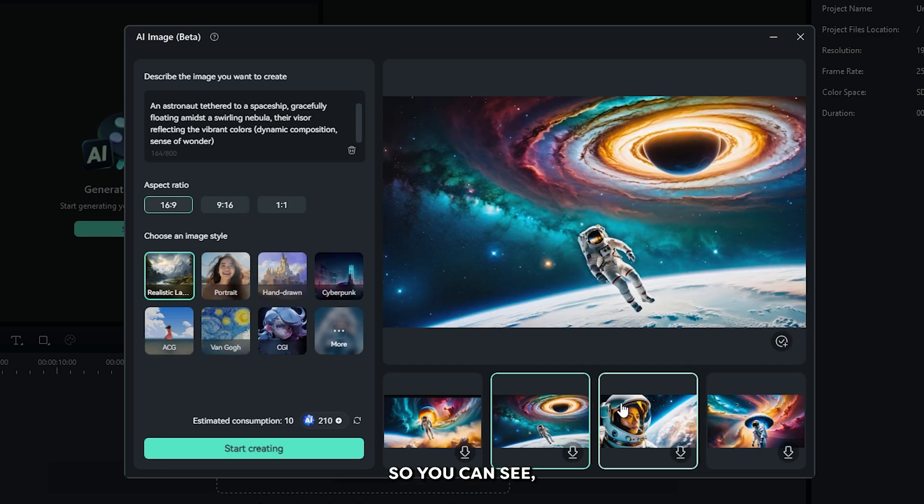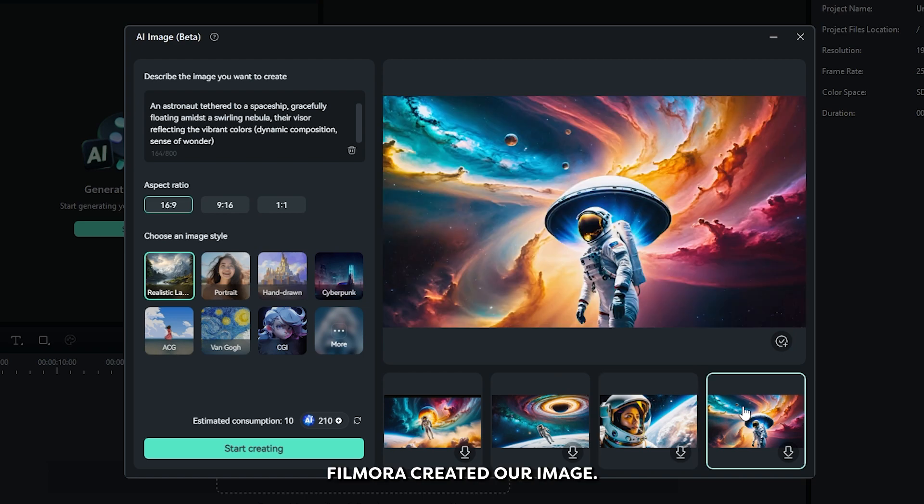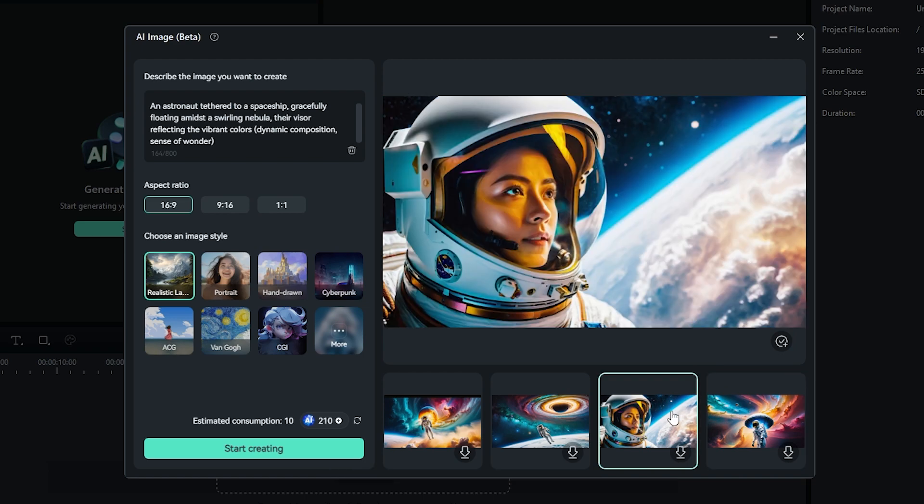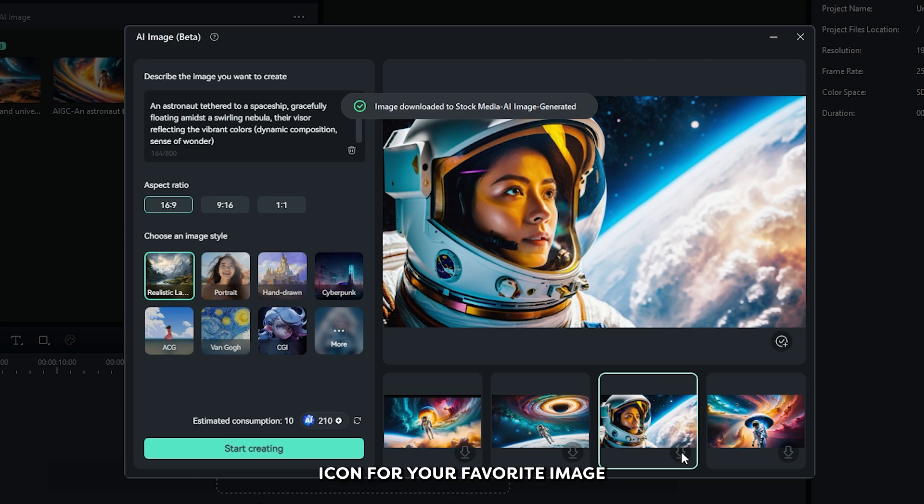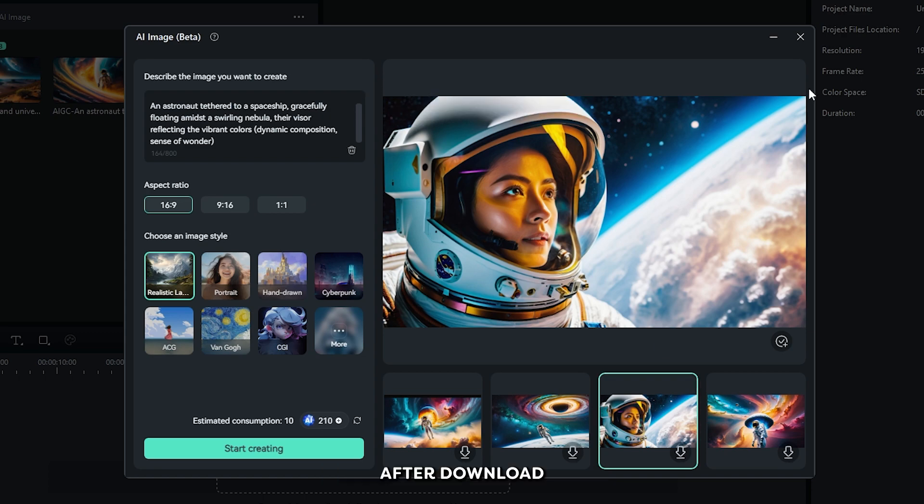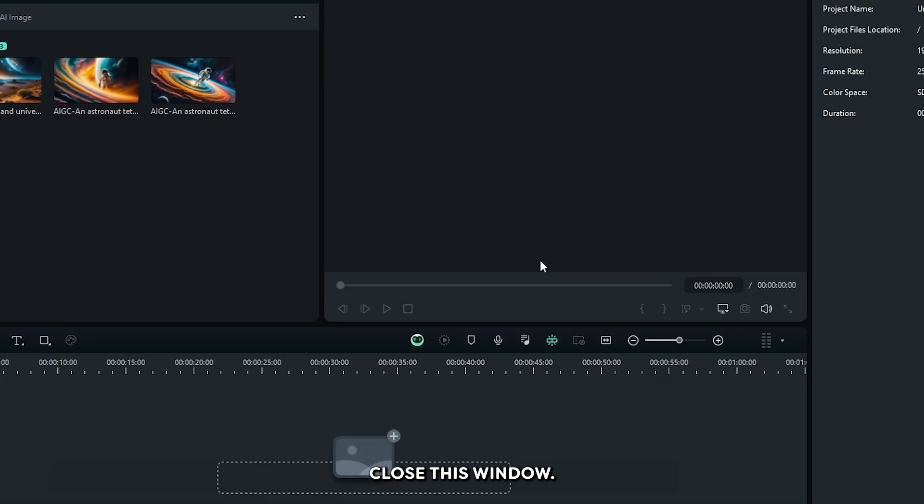So you can see Filmora created our image. Now go down and simply click this download icon for your favorite image. After download, close this window.